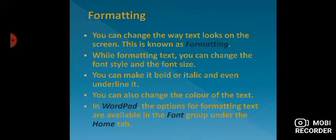While formatting text you can change the font style and font size. You can make it bold or italic and even underline it.